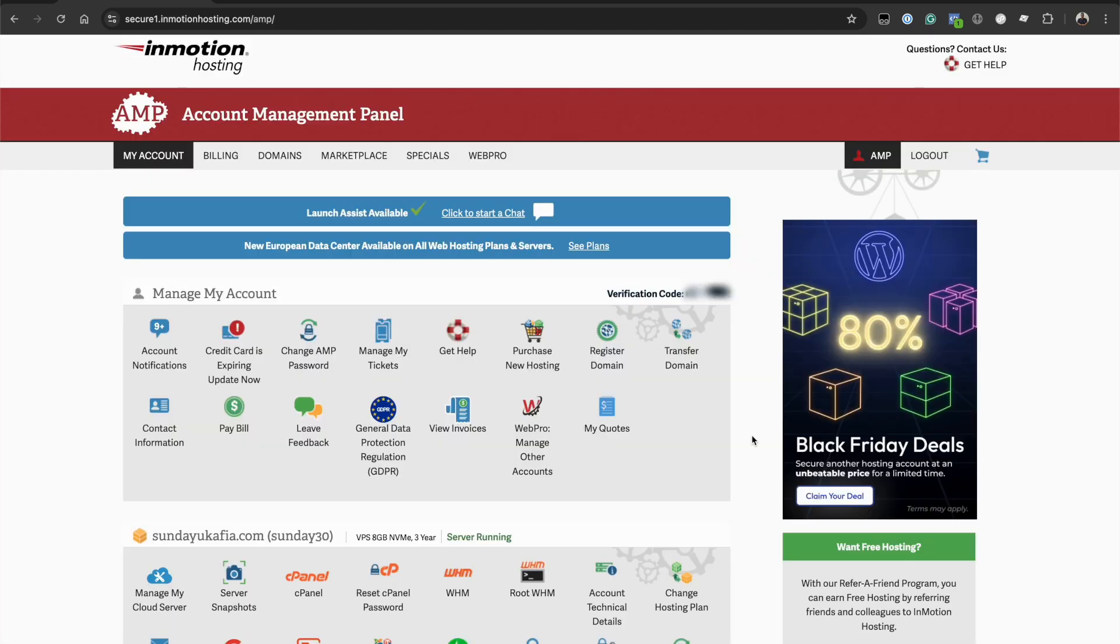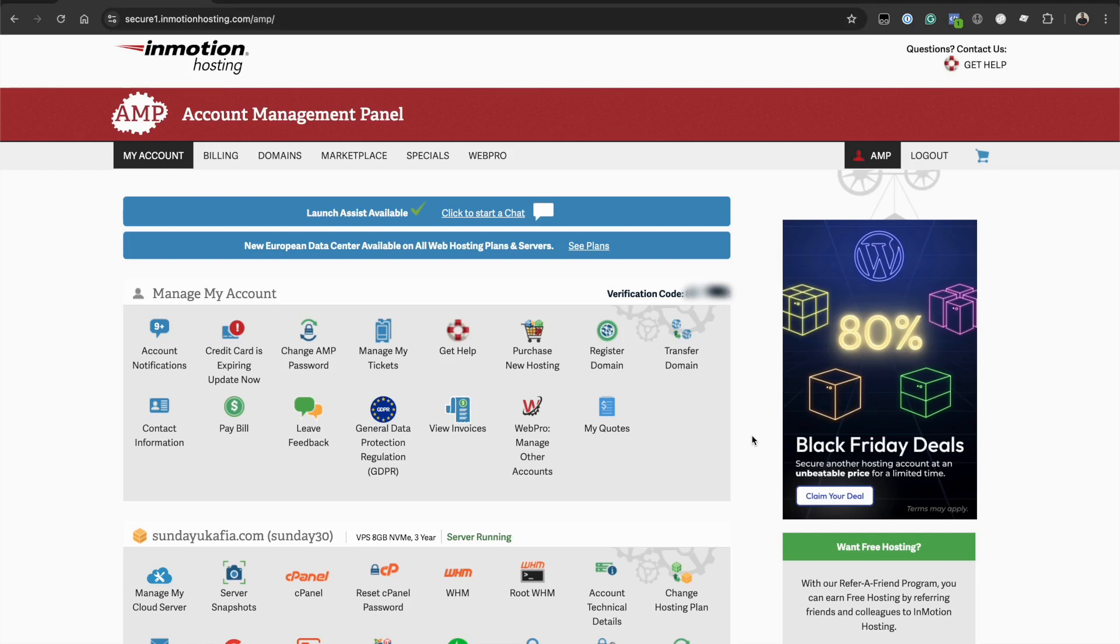As expected, the web hosting account dashboard differs for every web hosting provider. However, the options are similar. You should be able to see an option on your web hosting account dashboard that says cPanel or login to cPanel.